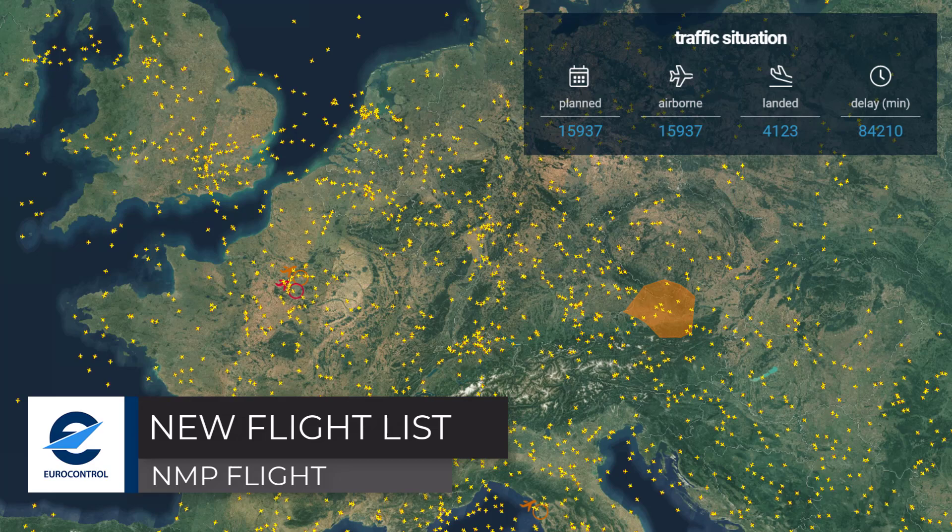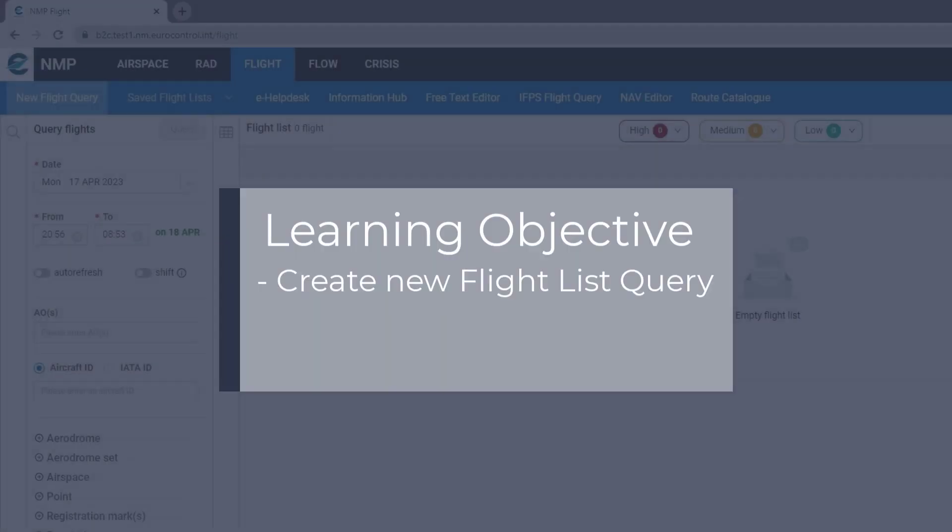Welcome to this NMP Flight video tutorial. This tutorial will look at the flight query.